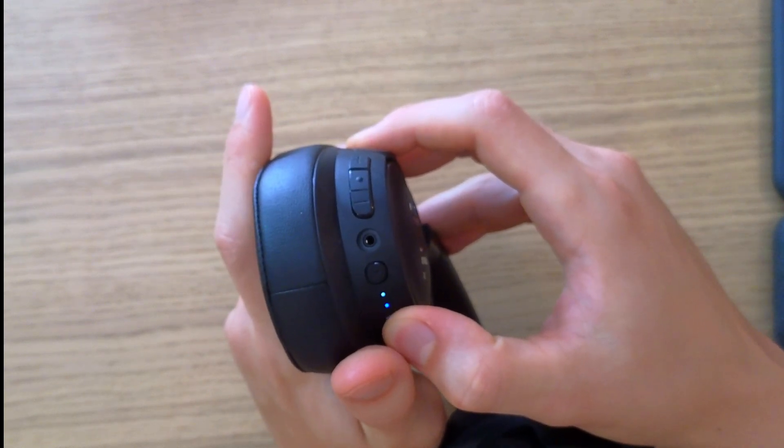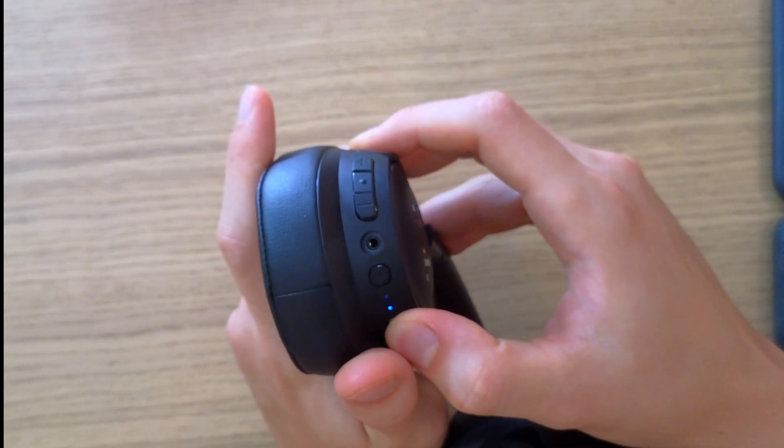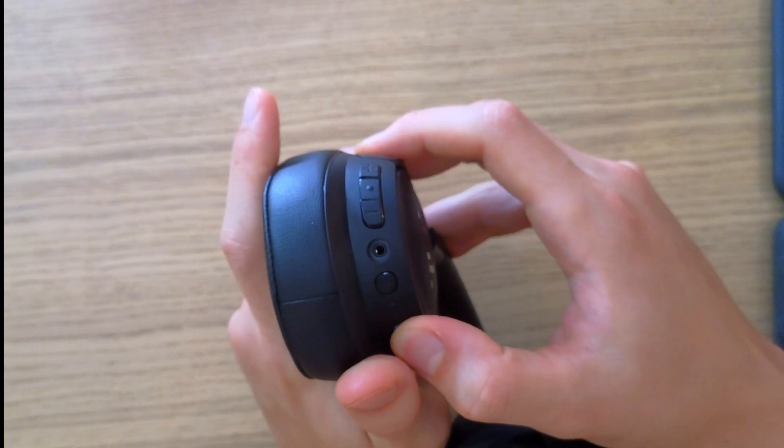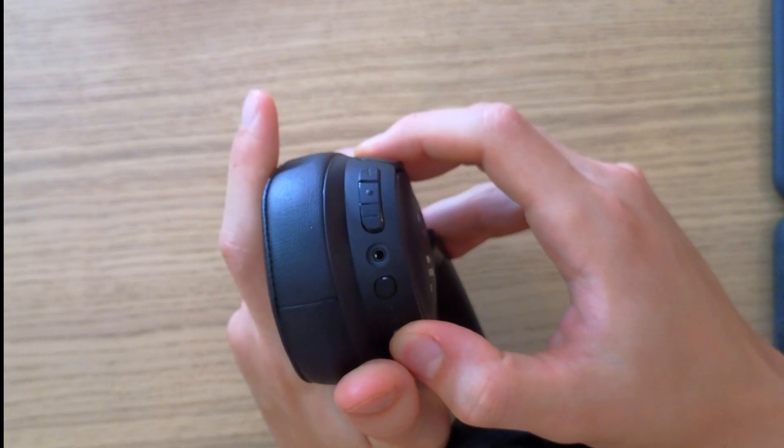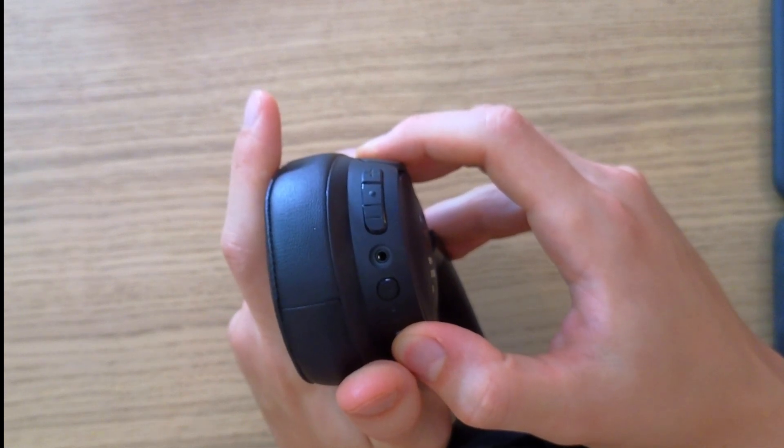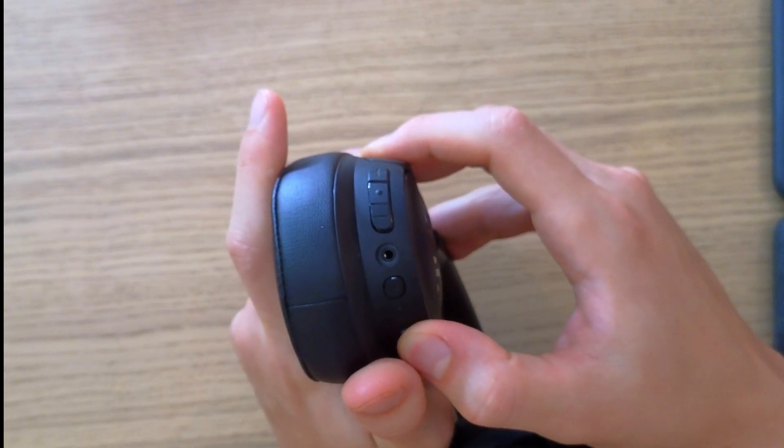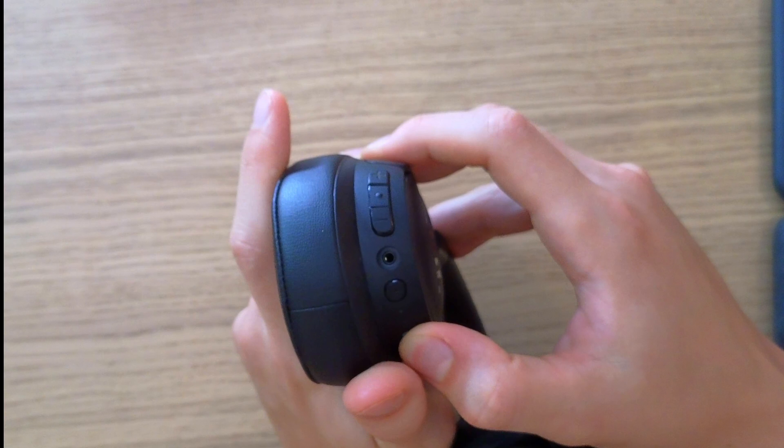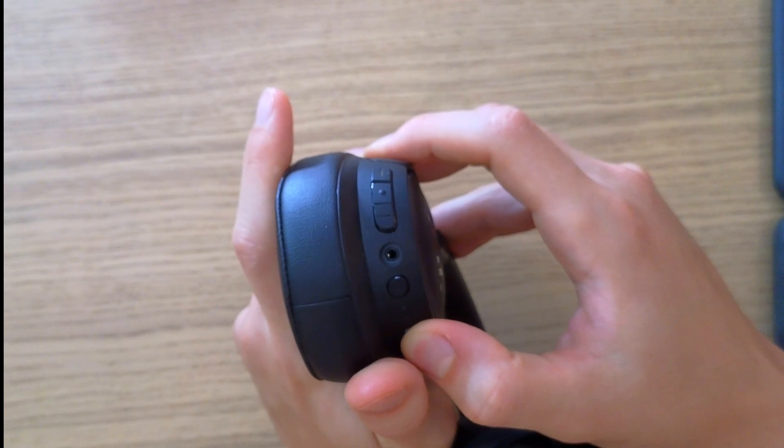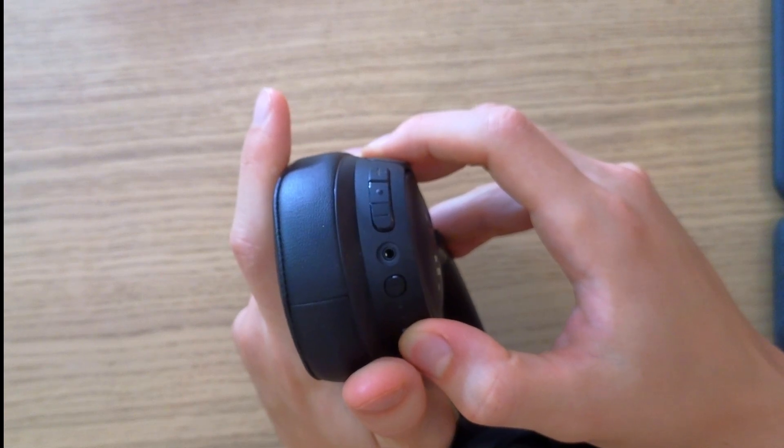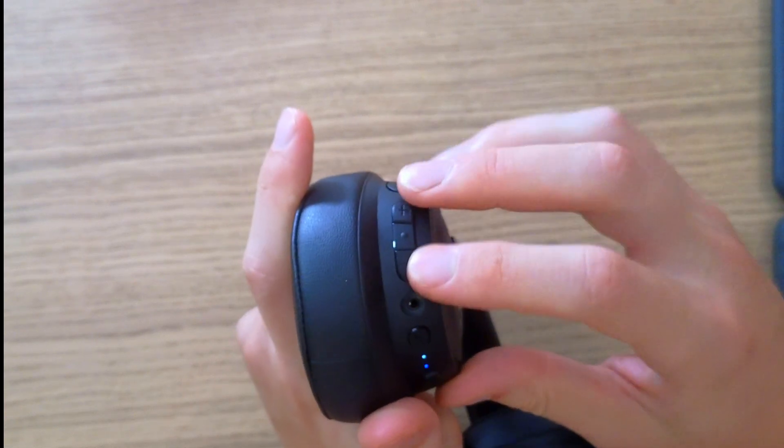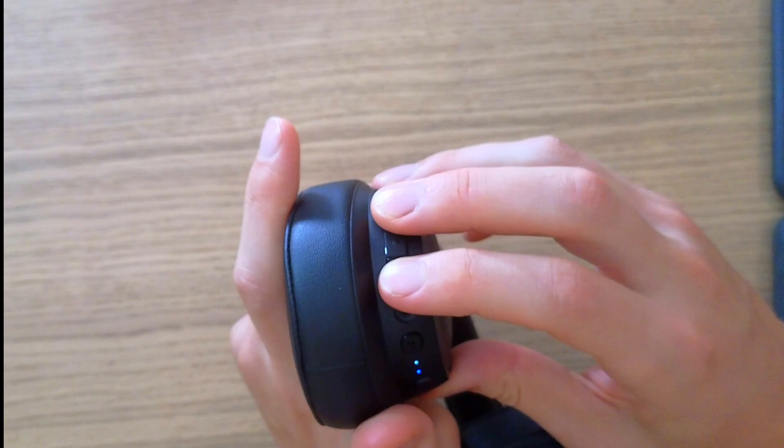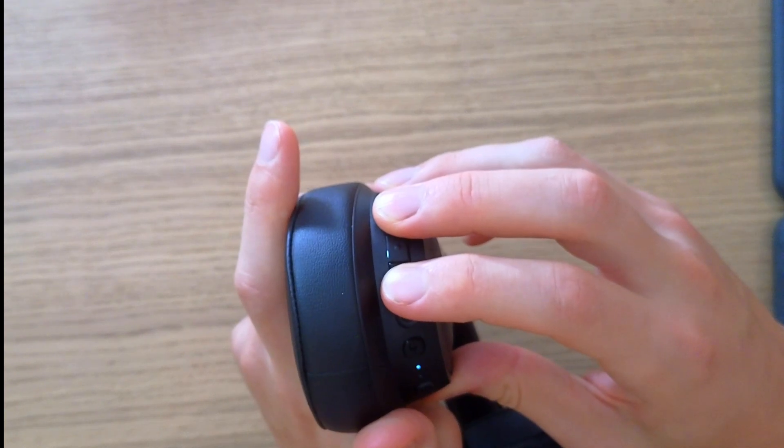This is the first try. Then turn it back on again and do the reset. When you're going to turn it on, hold the minus and plus buttons for about five to ten seconds.